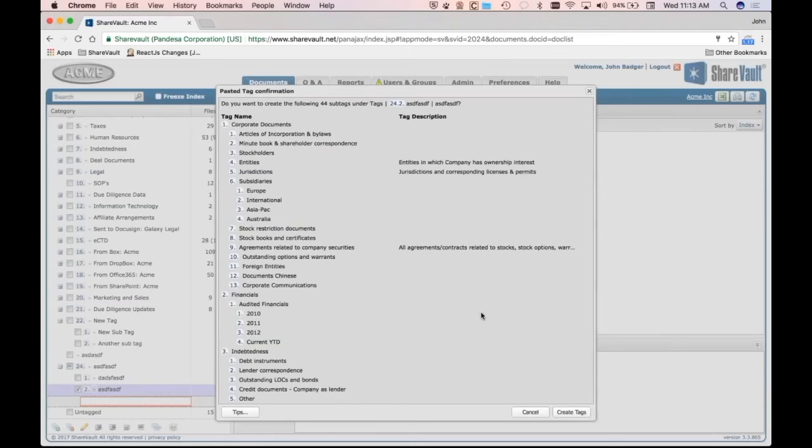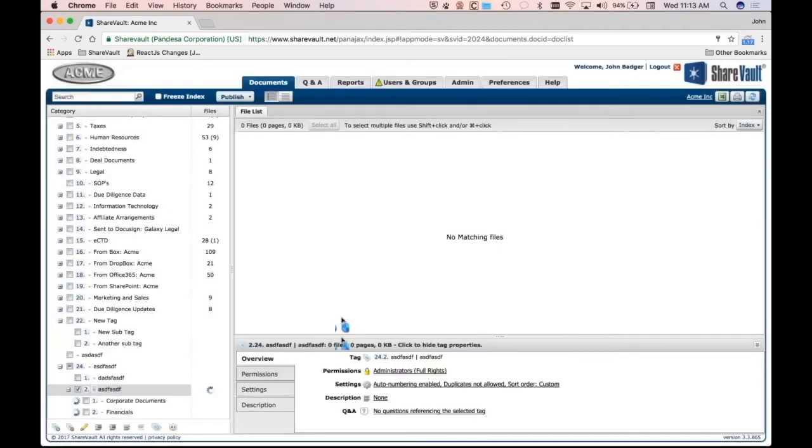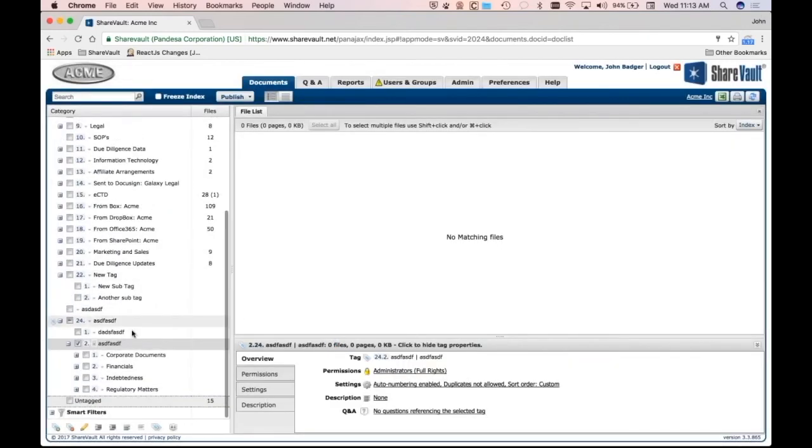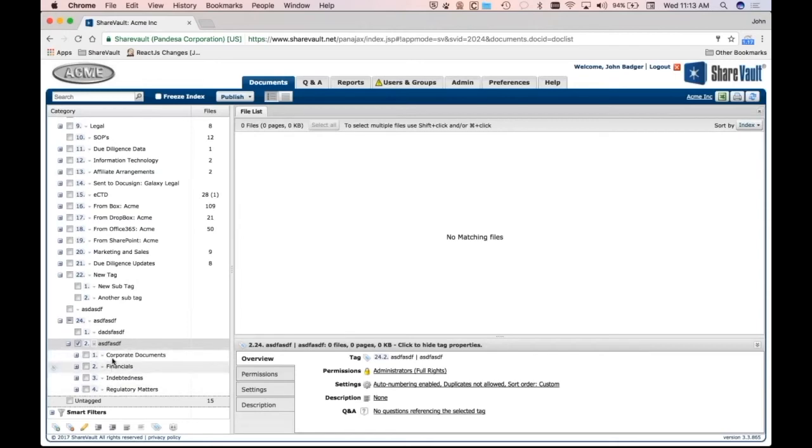That's pretty slick, right? In just a couple seconds, I created all these tags. So I say create tags. And it's just created all this tag hierarchy down here under corporate documents.